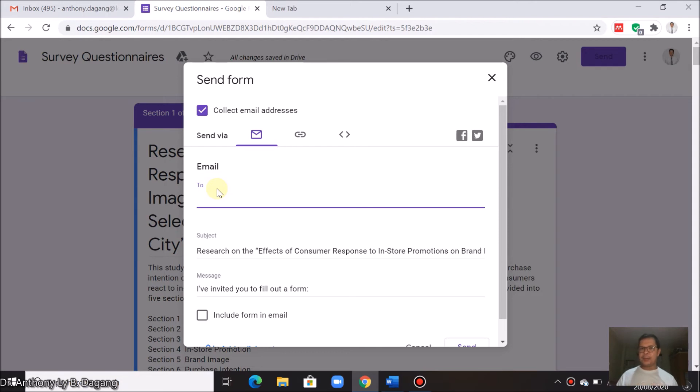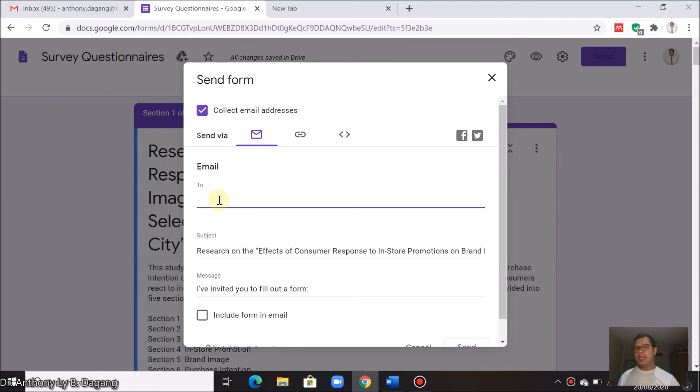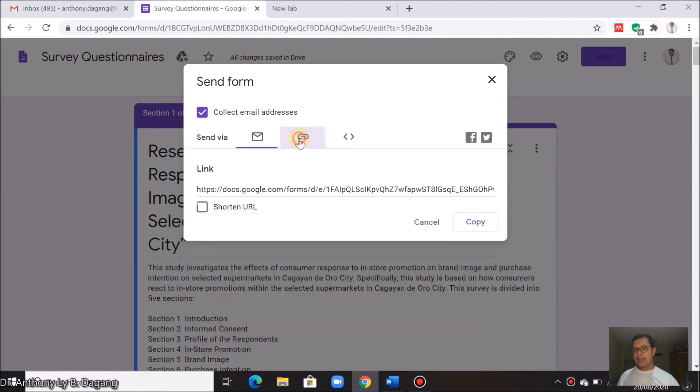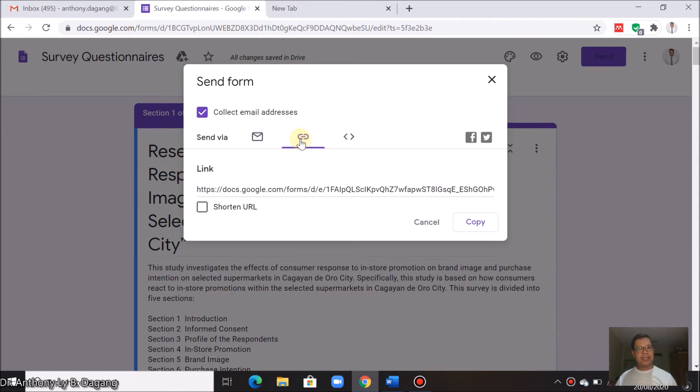If you can collect the emails of your respondents, then you can just type it here. Or the easiest one is you're going to go to this area here and you can just copy the link of your survey. This is convenient if you have social media accounts. You can just share the link there to your intended respondents.